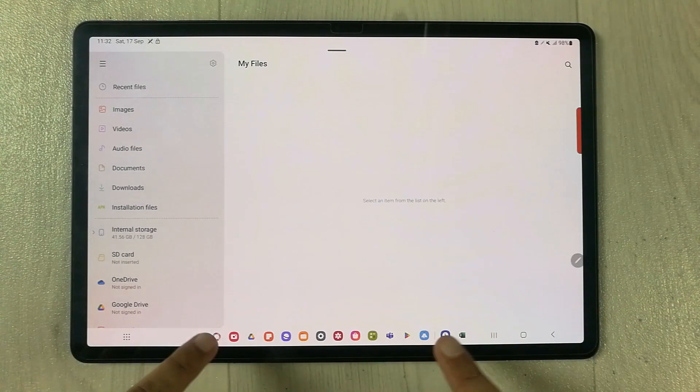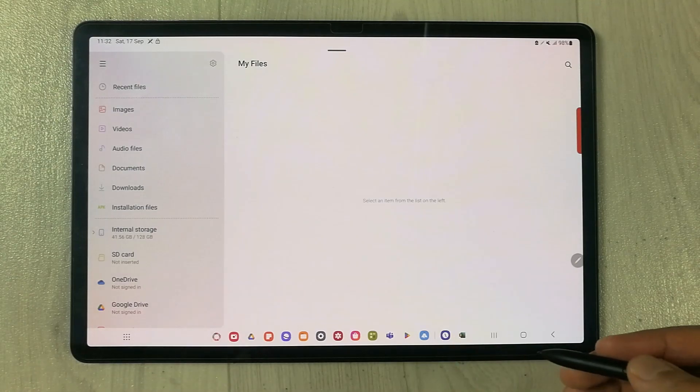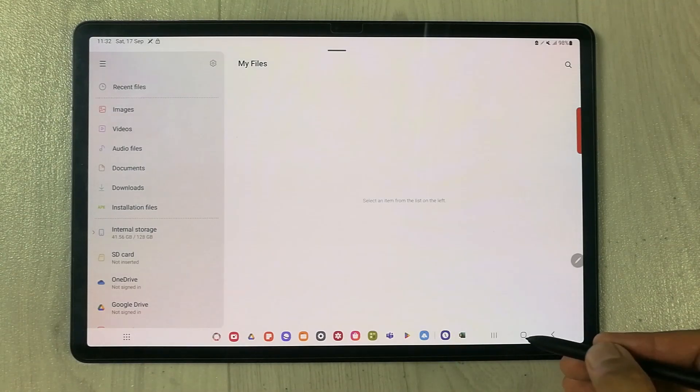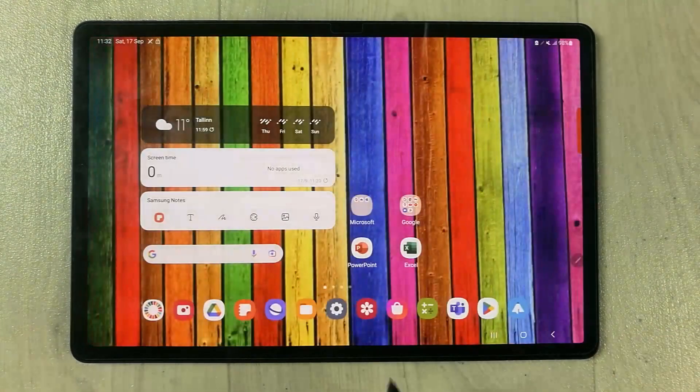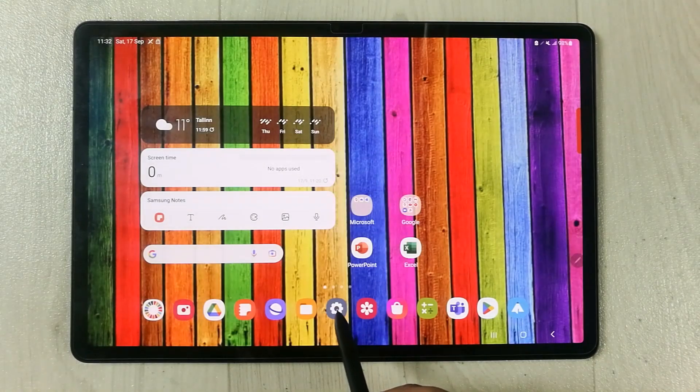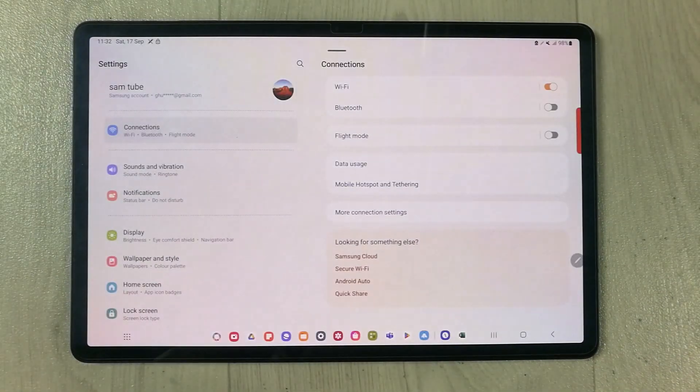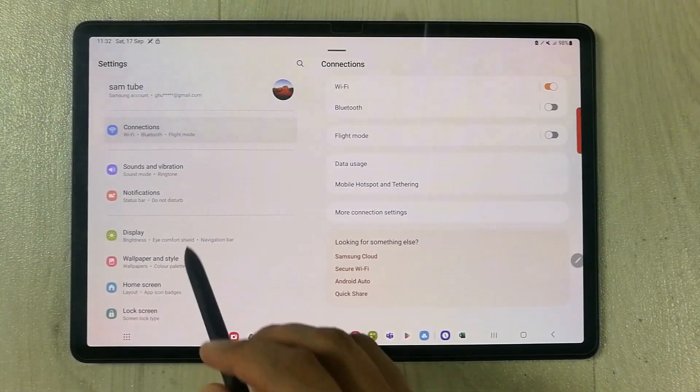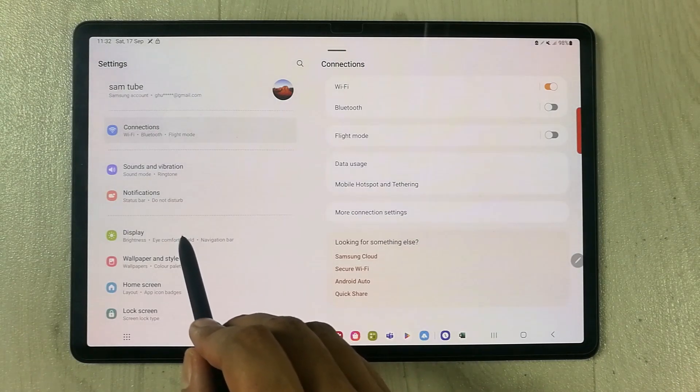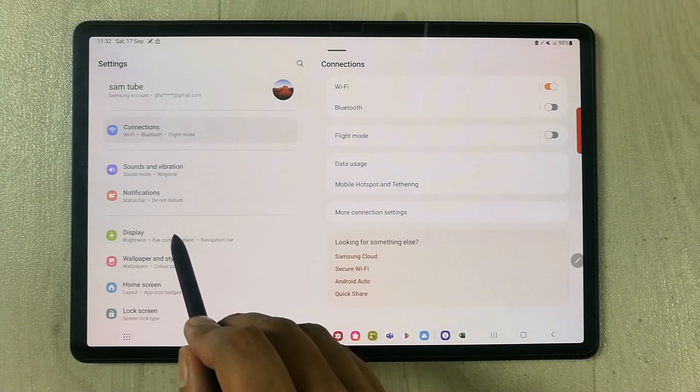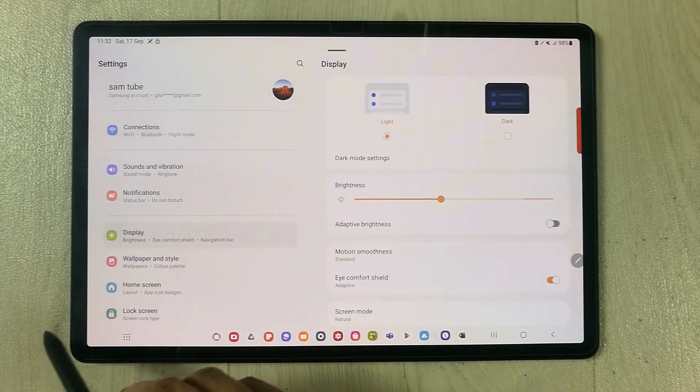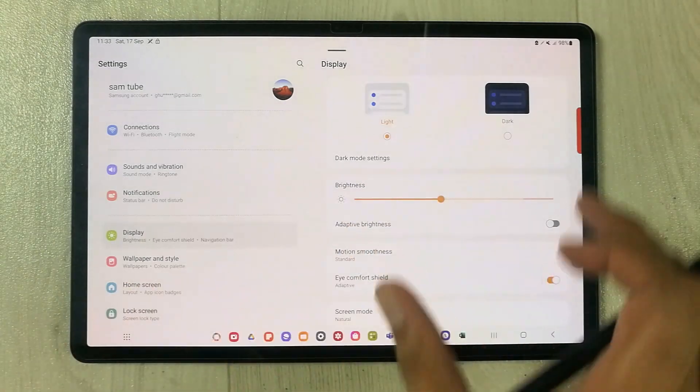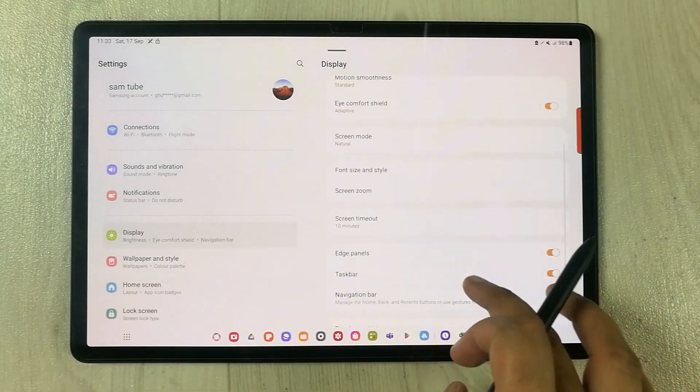In this video, I will show you how you can do it. First of all, go to the Settings. Once you enter into the settings, you will see an option of Display. Just select this Display option and on the right-hand side, scroll down.